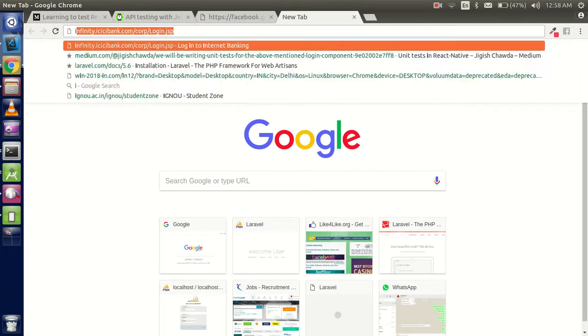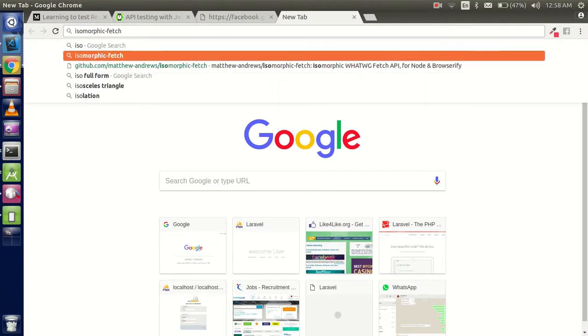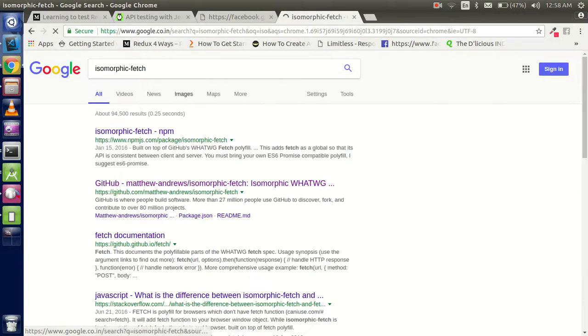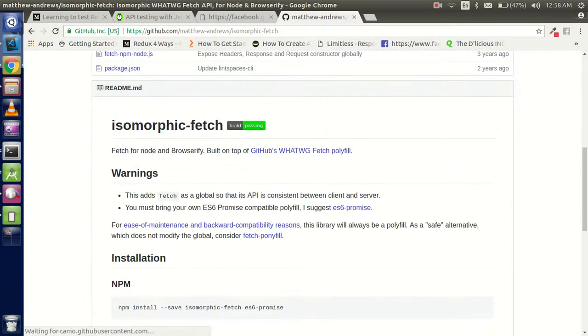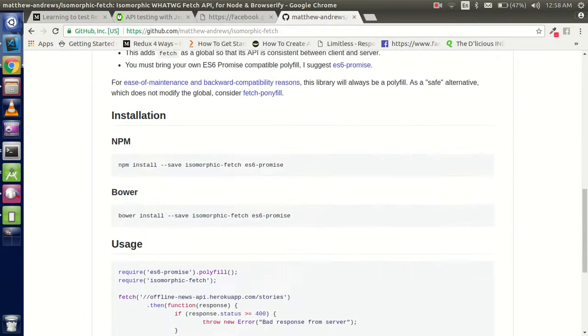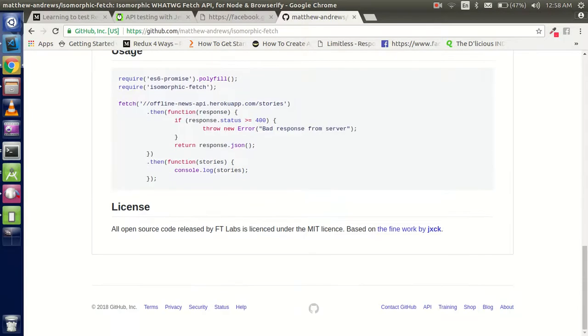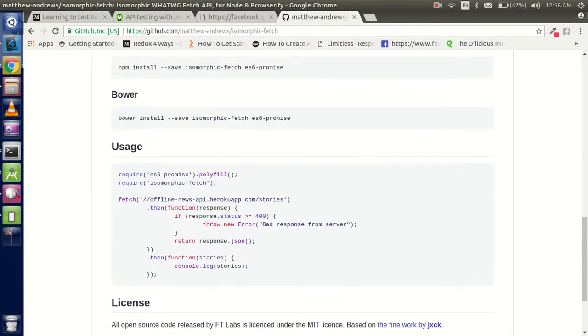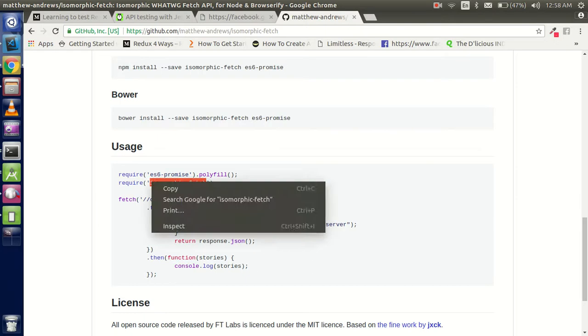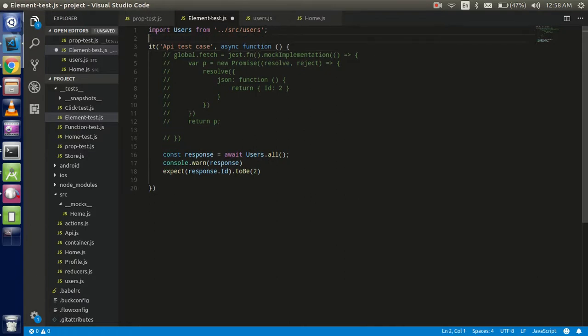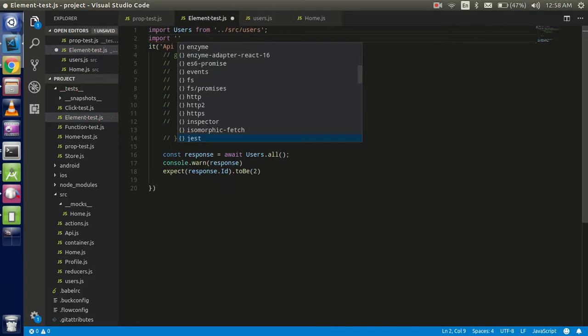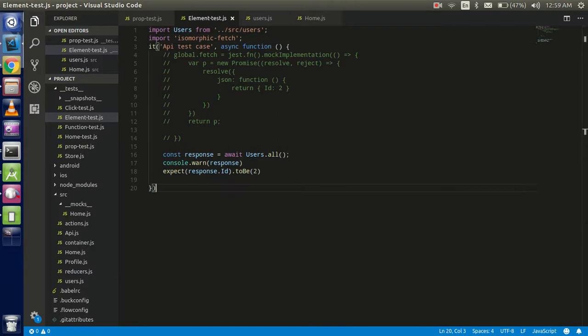Search for isomorphic fetch. This is a simple, very lightweight module and it will help you a lot to resolve this problem. Now just import it here. I already installed this so I'm not going to install it again, but you can install it easily.